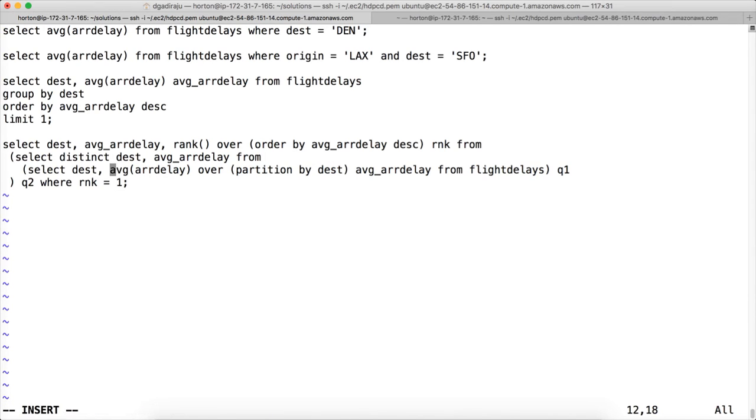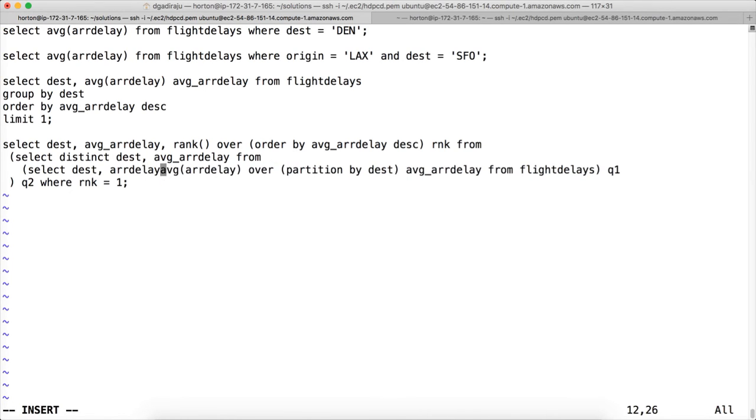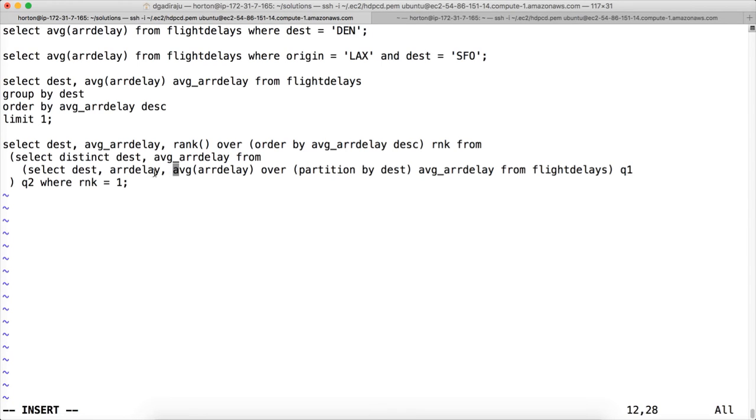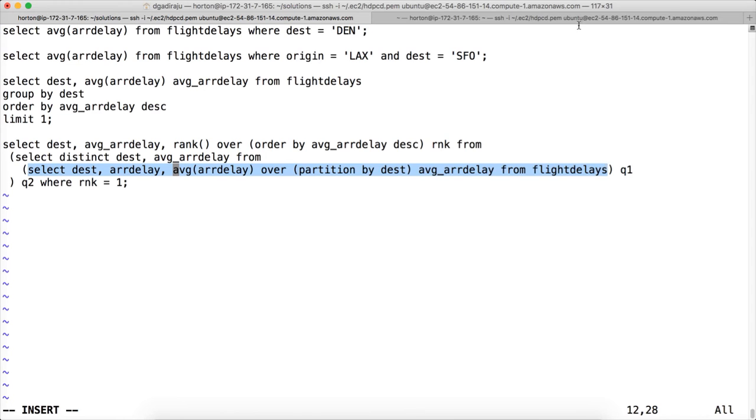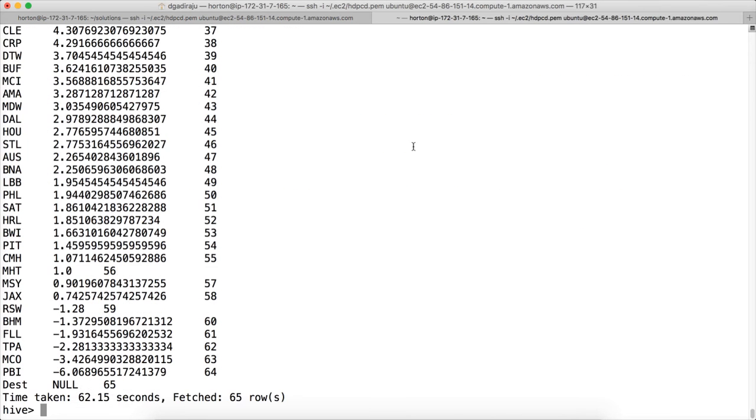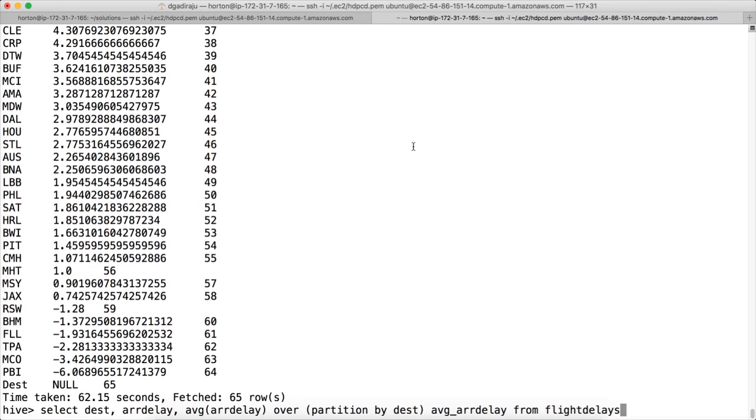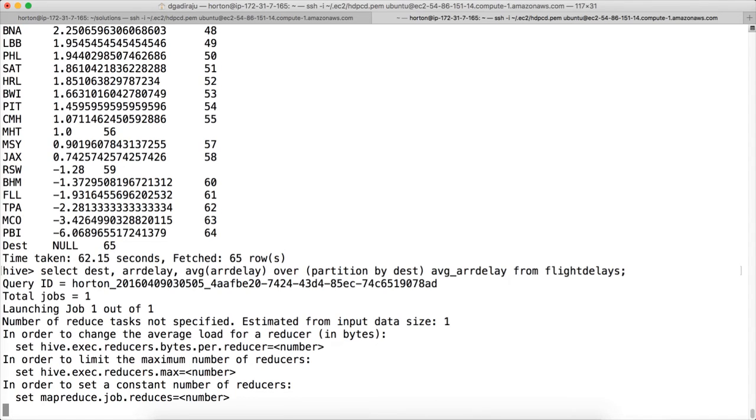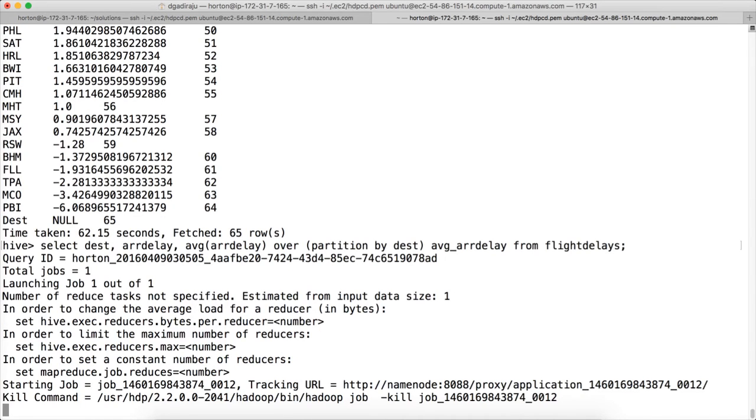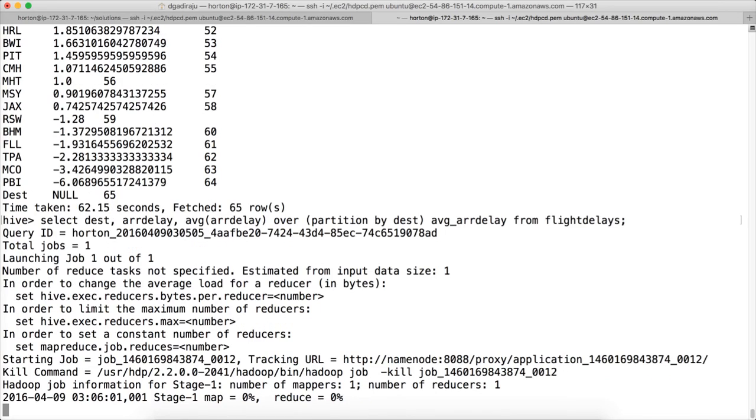What will happen is it will get 25,000 odd records with destination, arrival delay, and average delay. So you can watch the output in a moment. Once you get the distinct, we apply a windowing function again which is rank. And also we want to order by average arrivaldelay.